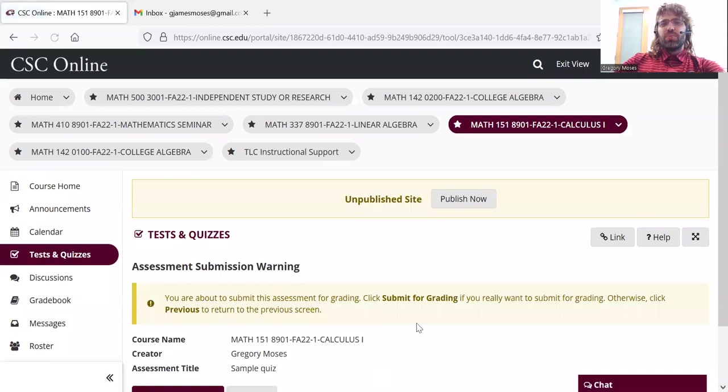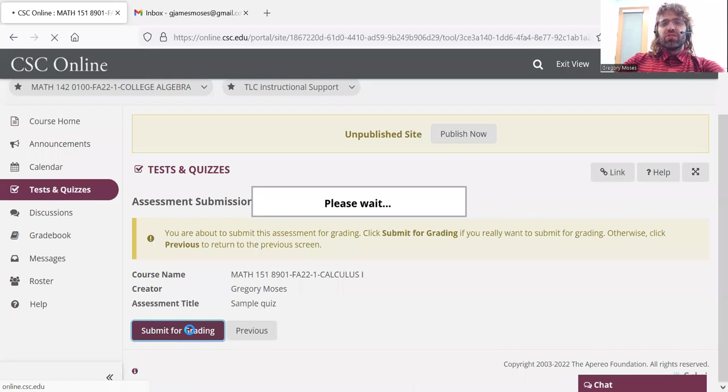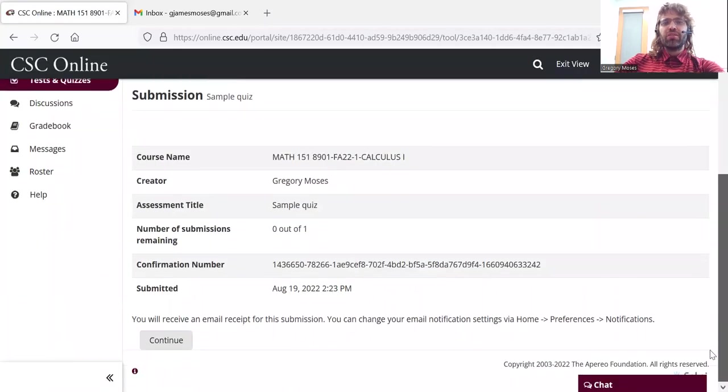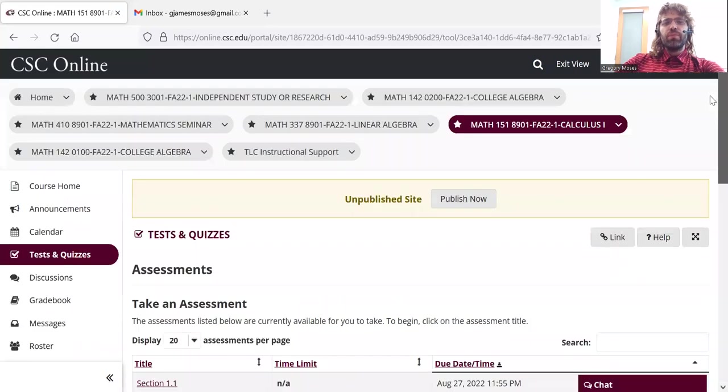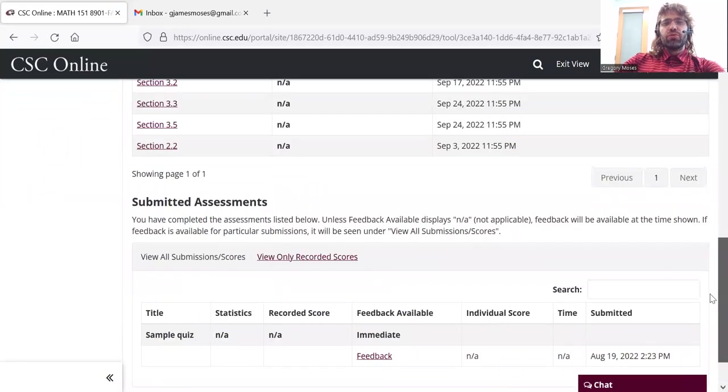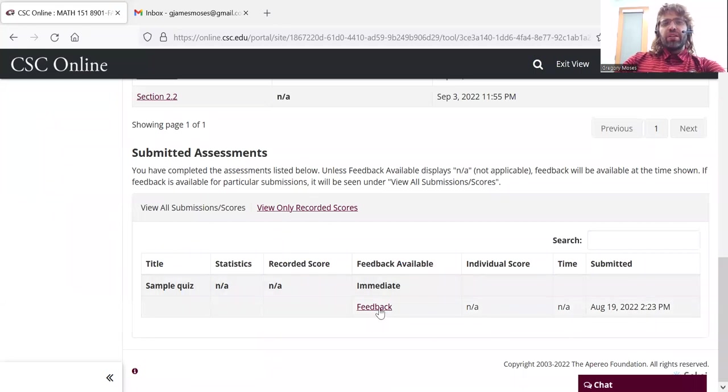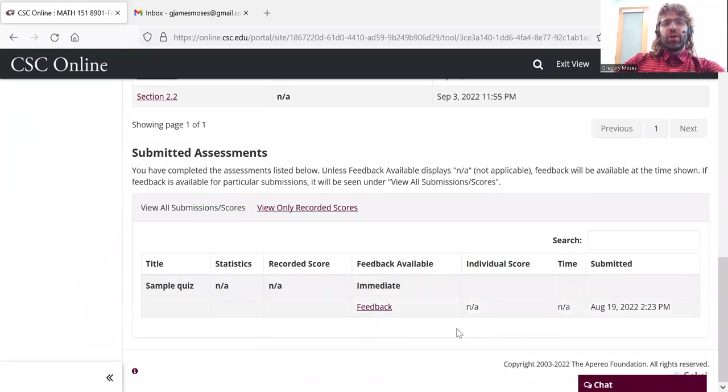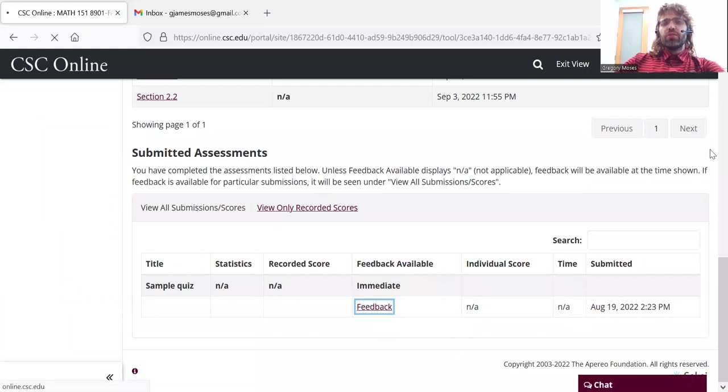Once we submit for grading, it will ask us to confirm that we really do want to do that. You'll receive an email receipt, but let's click continue, and let's scroll down to submitted assignments.